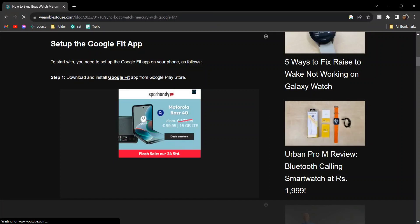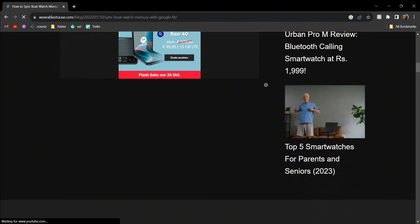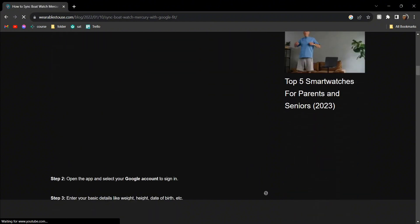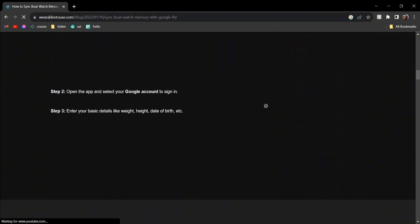Hey guys, today I'm going to show you how to sync your Boat smartwatch to Google Fit. This is actually very easy. First, go to Google Play Store and download the app called Google Fit. After you've downloaded it...